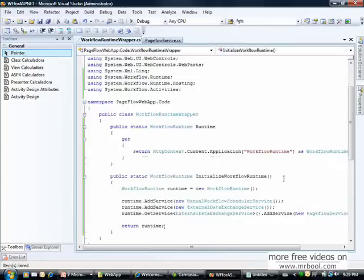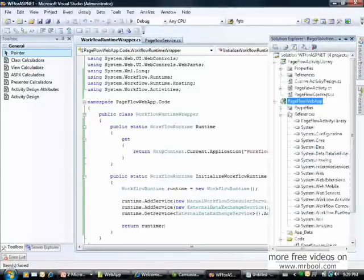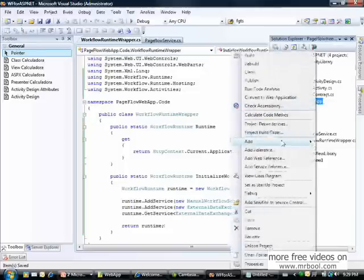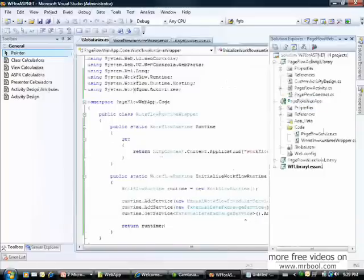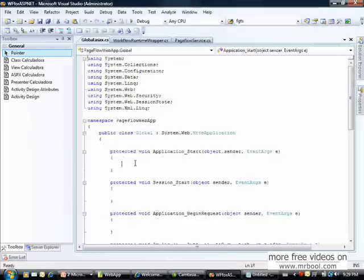Now we can return our runtime. We've created the 'InitializeWorkflowRuntime' method. It's good to create and stop the workflow runtime in the global.asax file.